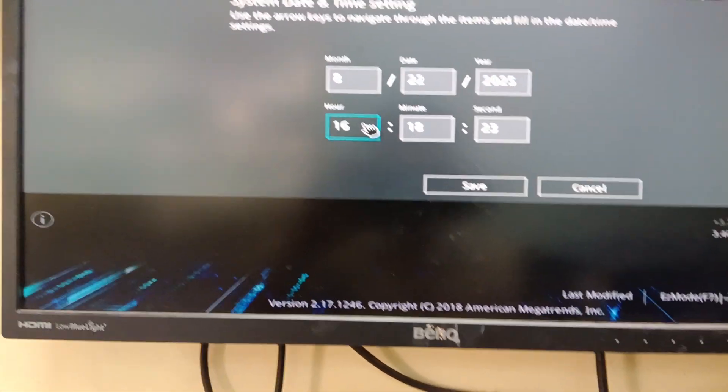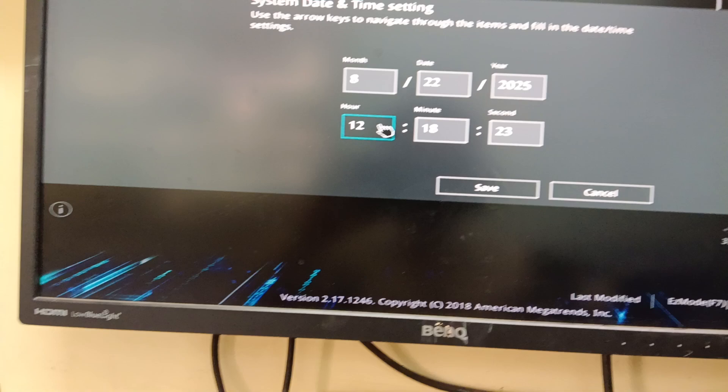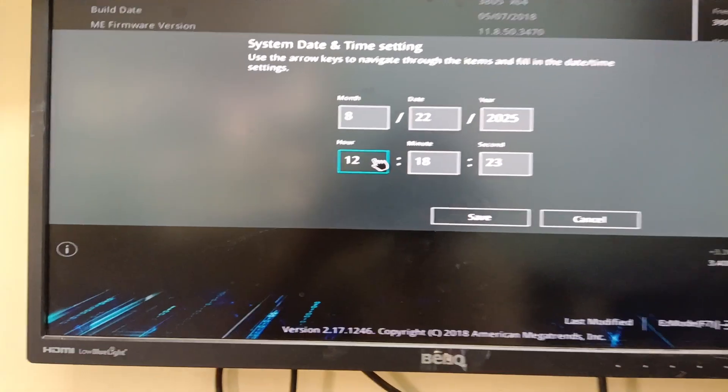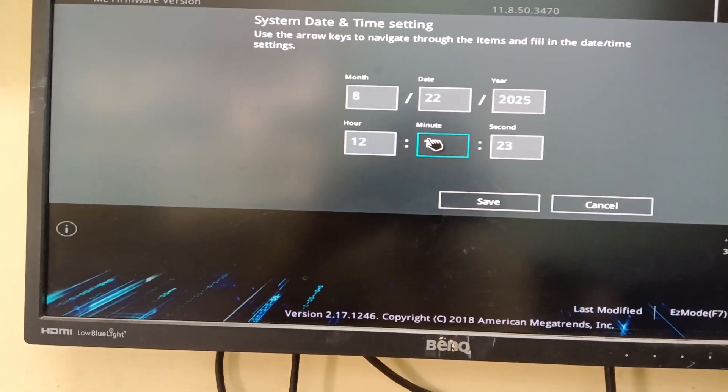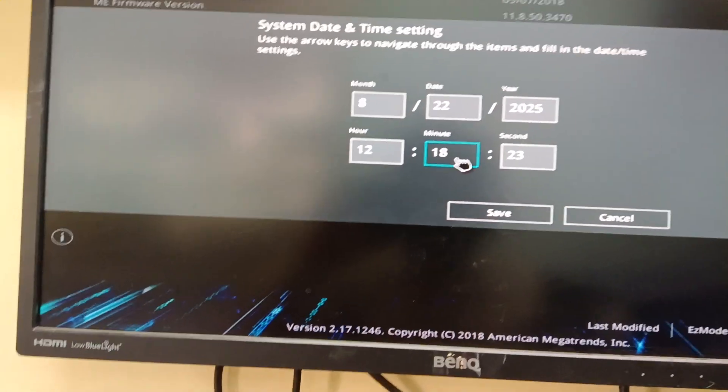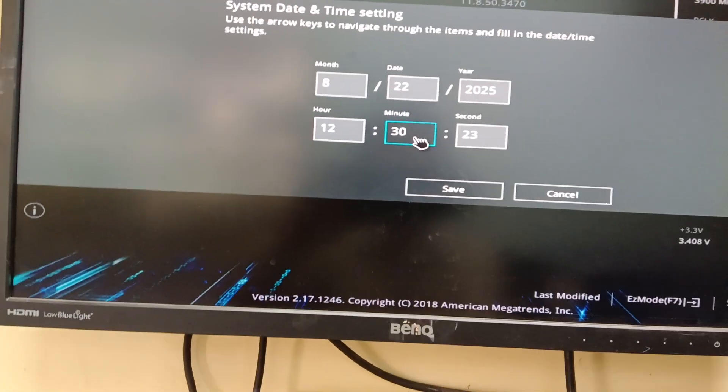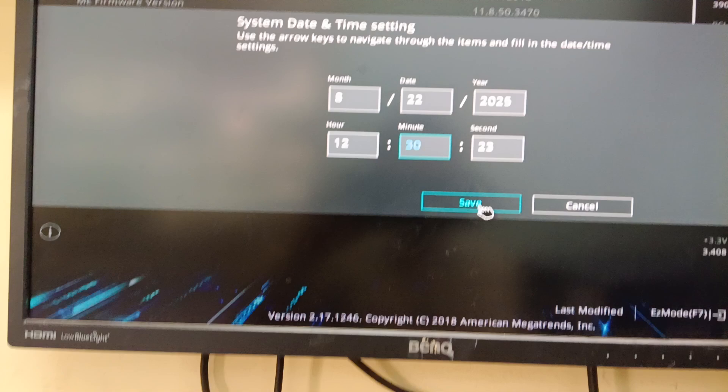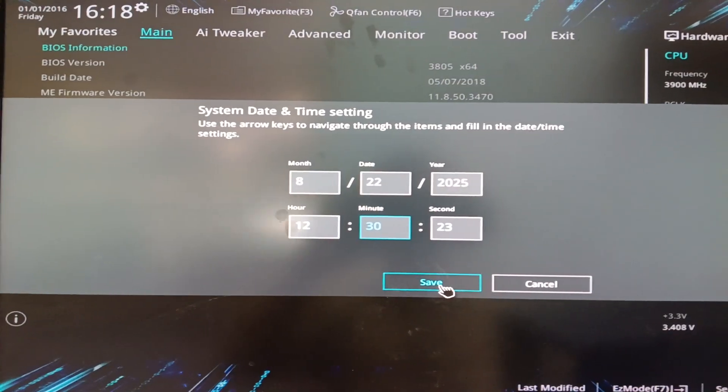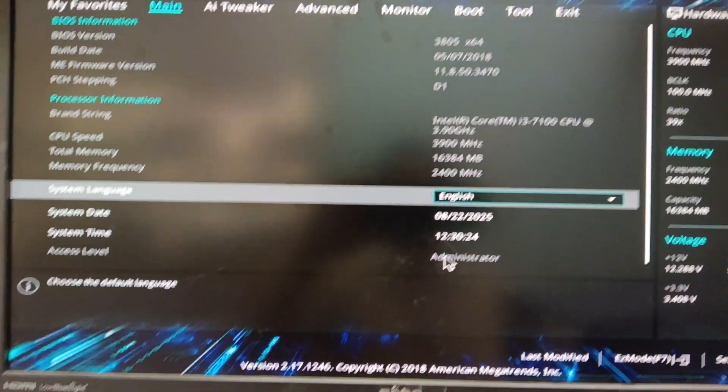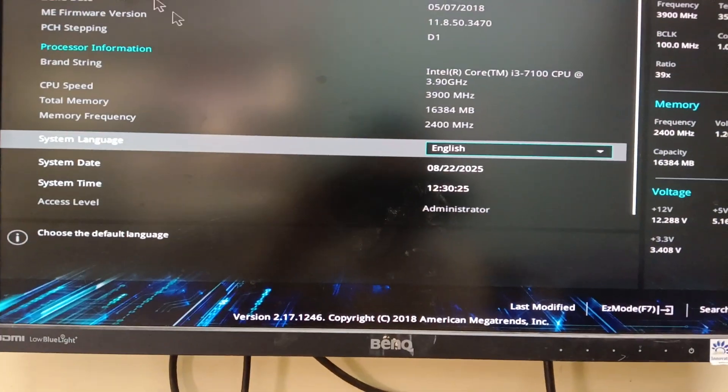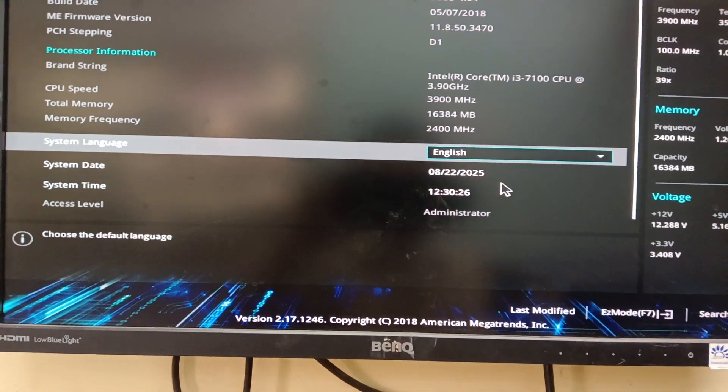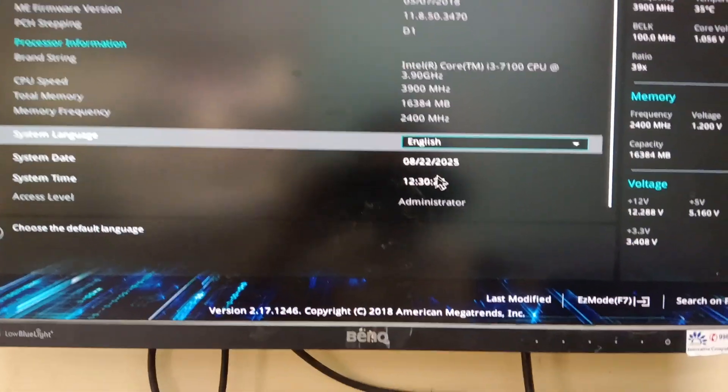Set the time to 12:30, then click save. If you set it here, it will automatically update the system date and time.